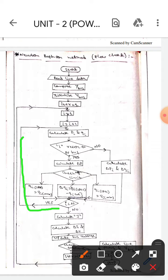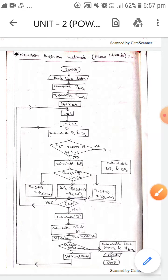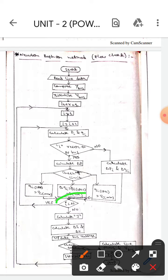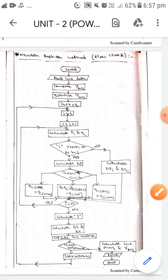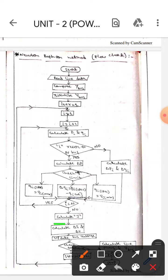If i is less than n, that is true, it will go this way and calculate Pi and Qi. If it is false — if i is not less than n — then it will go this way to calculate J (the Jacobian).